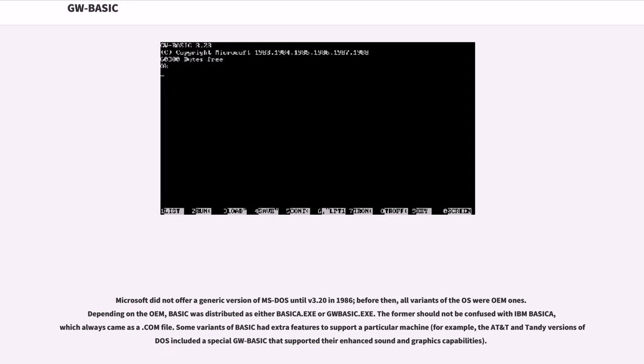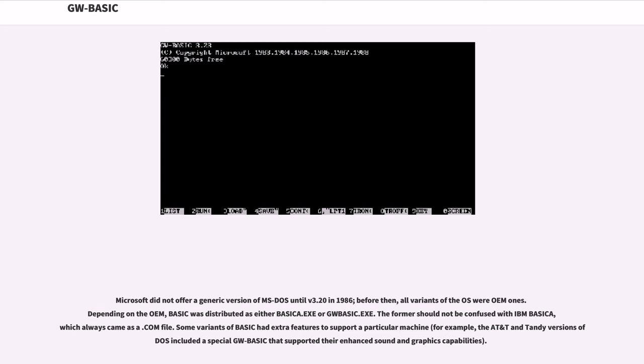Microsoft did not offer a generic version of MS-DOS until version 3.20 in 1986. Before then, all variants of the OS were OEM ones. Depending on the OEM, BASIC was distributed as either BASICA.exe or GWBASIC.exe. The former should not be confused with IBM BASICA, which always came as a .COM file.